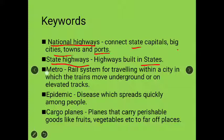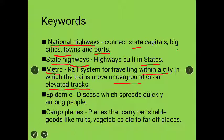Next keyword is 'metro.' Metro does not run in small cities; it runs in metropolitan cities. It is a rail system for traveling within a city, where trains move underground or on elevated tracks — so there are underground tunnels and elevated trains.